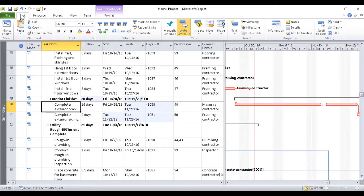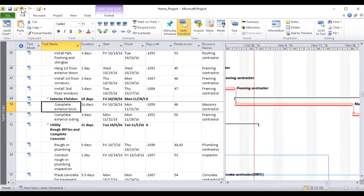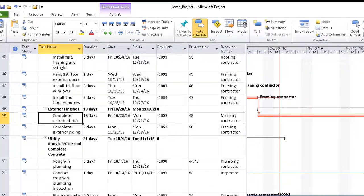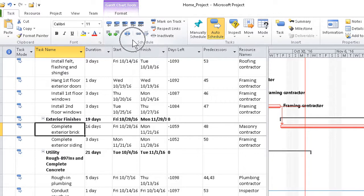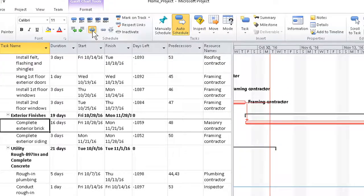If we need more — say, if a thunderstorm caused a two or three day power outage — we again go to the Task tab, Schedule group, and again click the button for the Split Task feature.